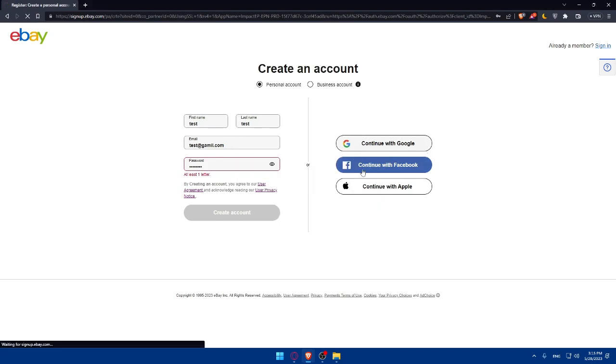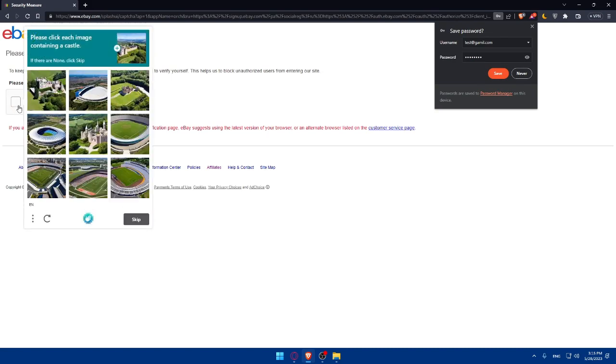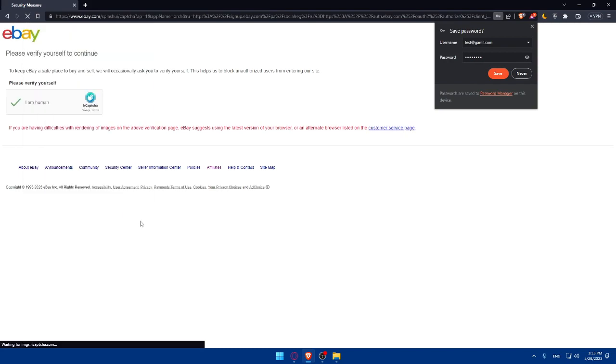For you, you can fill this by your own. If you don't want to, make sure to check that you are a human. So please click each image containing a castle. An example is a castle, this castle, and this castle. And click on verify.